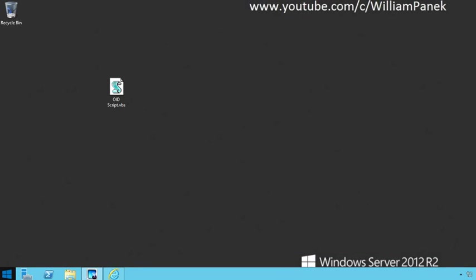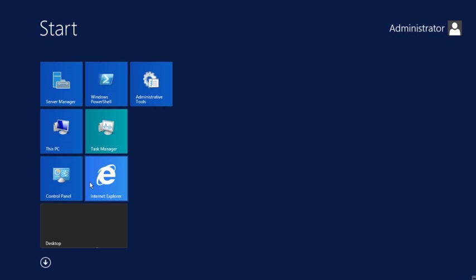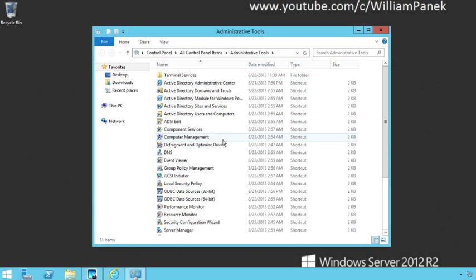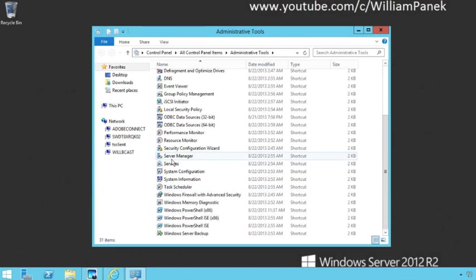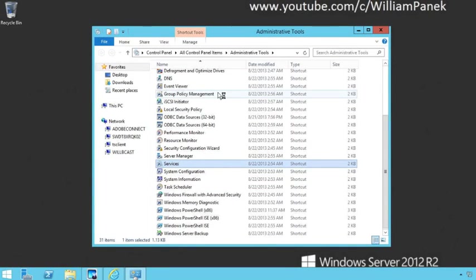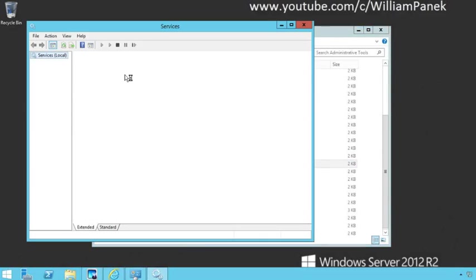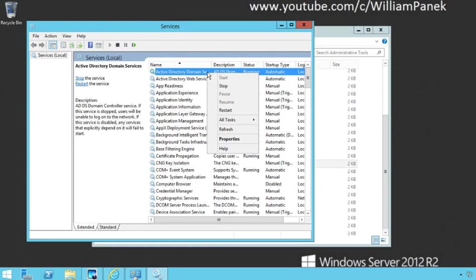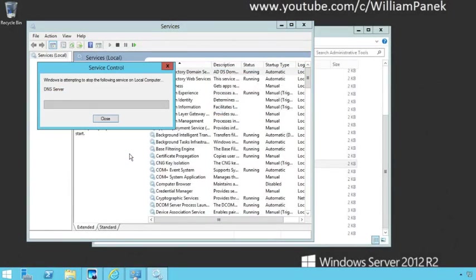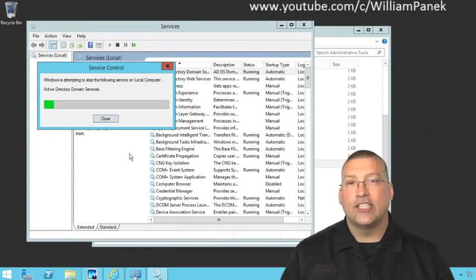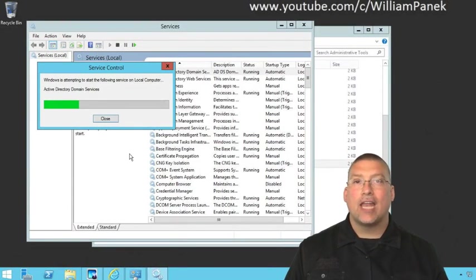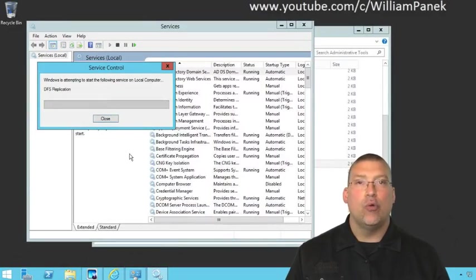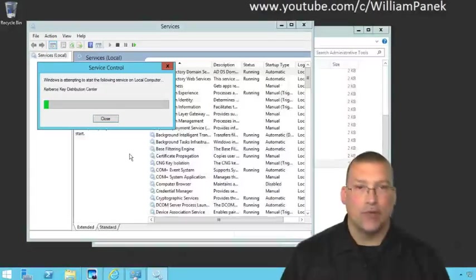The next thing we're going to have to do is restart Active Directory. We're going to go out to our administrative tools and go out to our services. We're going to click on Active Directory Domain Services, right-click and say restart. We're going to end up restarting the Active Directory services. Once we do that, we're now going to have a new attribute inside Active Directory for the birthday.